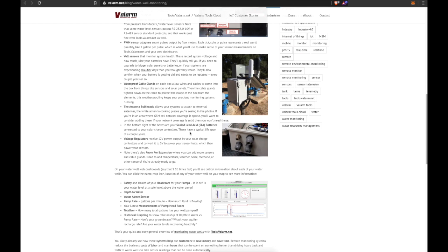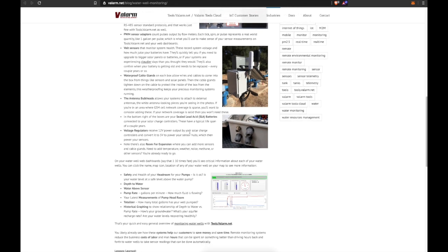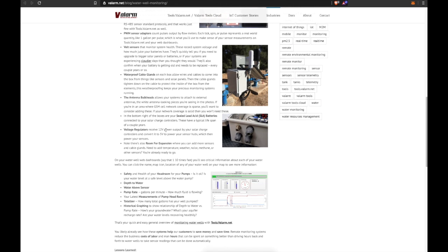Voltage regulators inside your boxes receive 12-volt power output by your solar charge controllers and then convert it to 5 volts to power your sensor hubs, which then power your water sensors. Note there's also room for expansion in your boxes where you can add more sensors and cable glands. Need to add temperature, weather, noise, methane gas, or other air quality sensors? You're already ready to go.